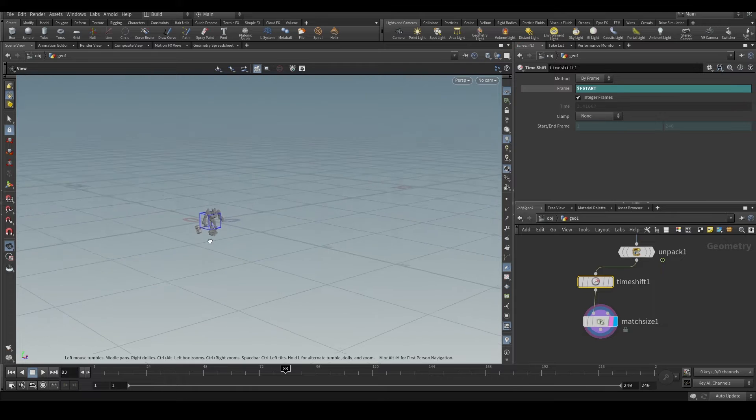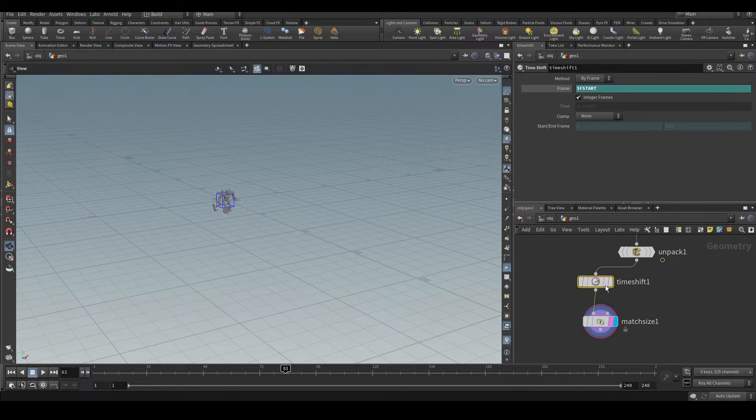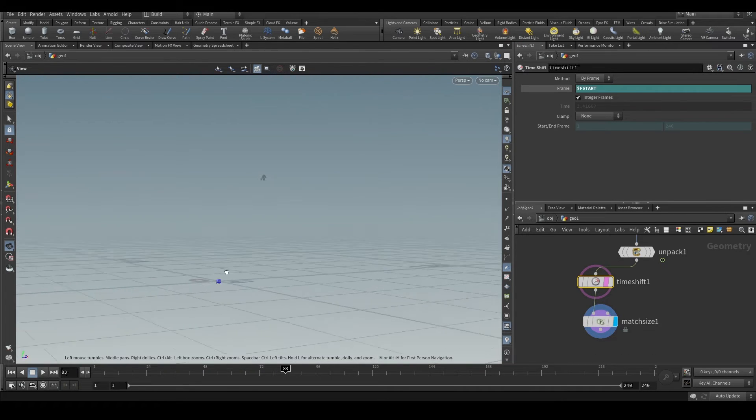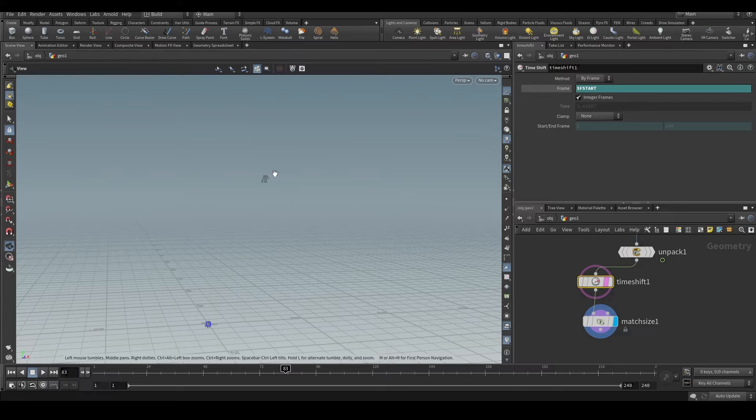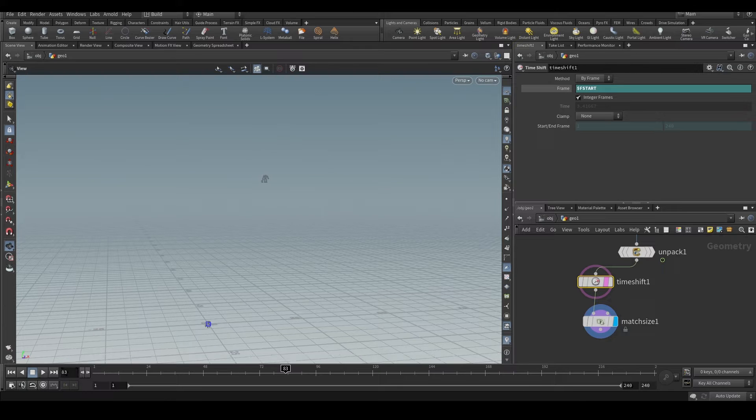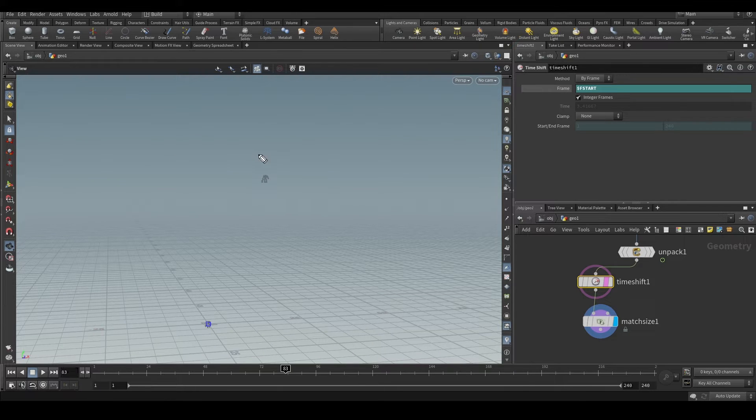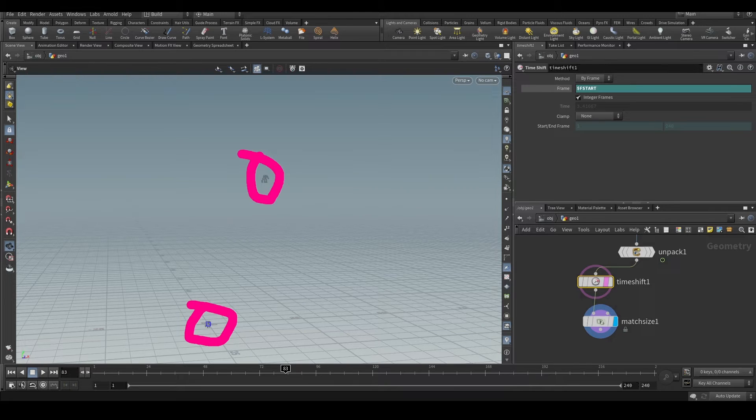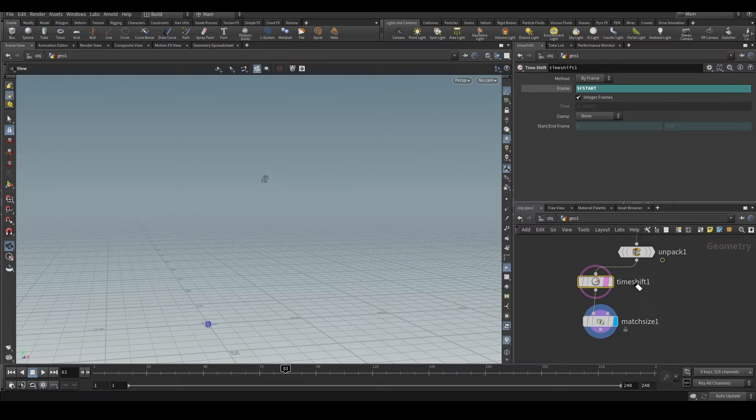And we have two points. We have the original position where the character was before, so it is here. And after matchsize it is here. These both are static, they're not animated.